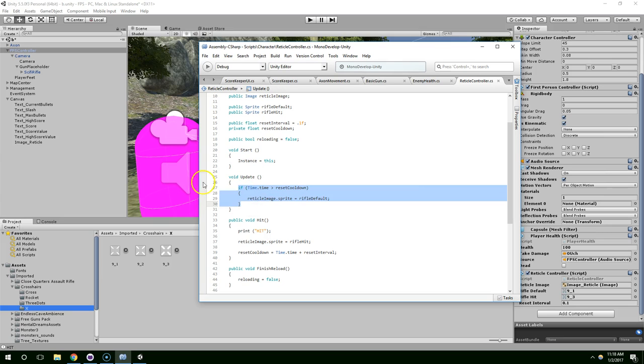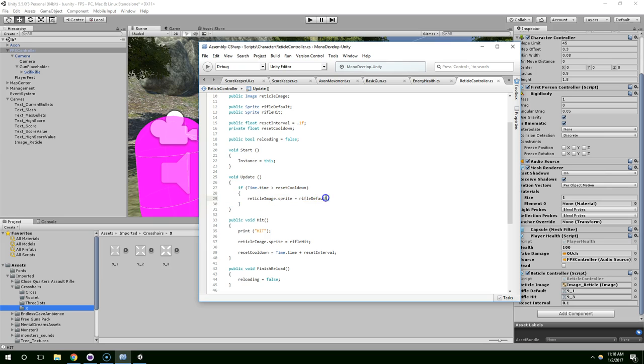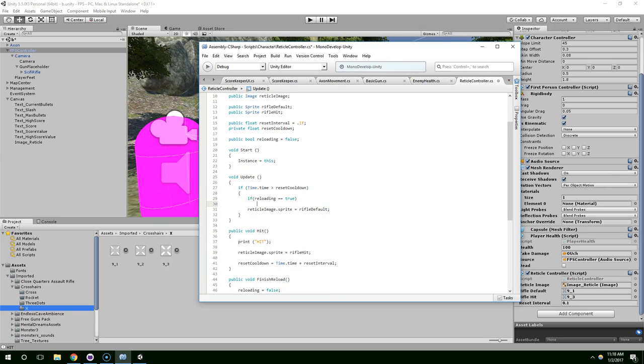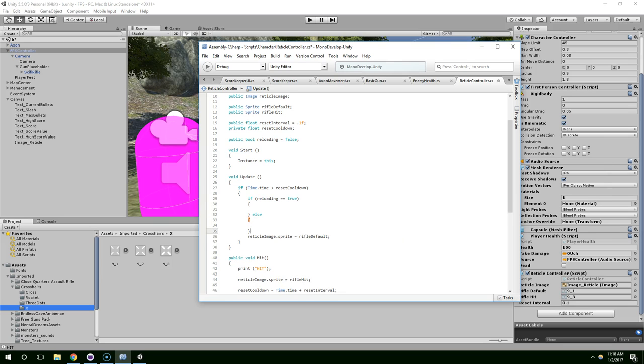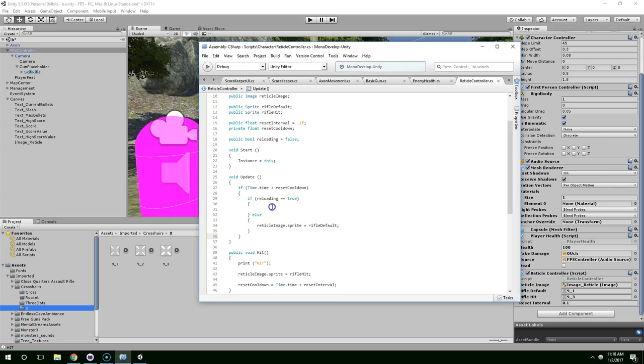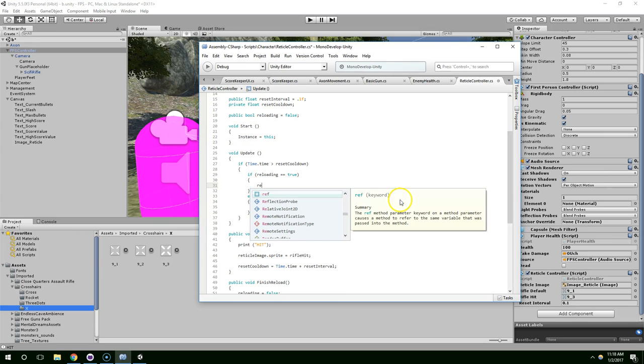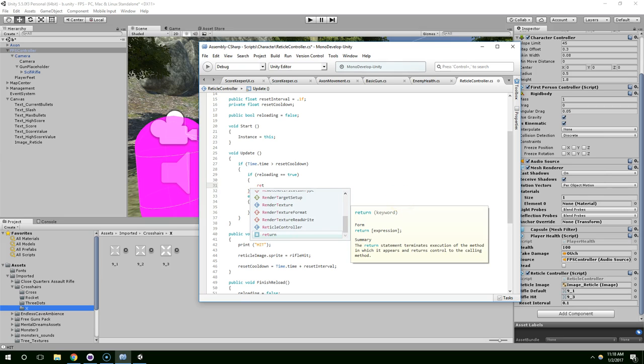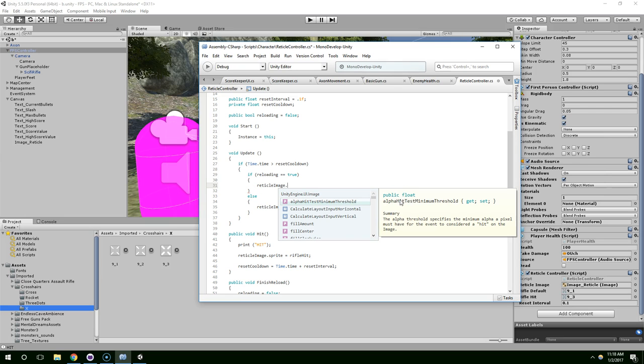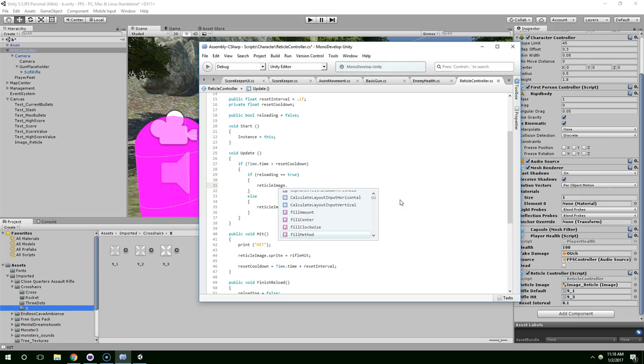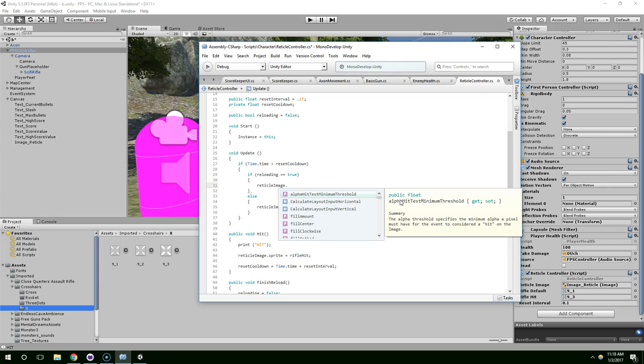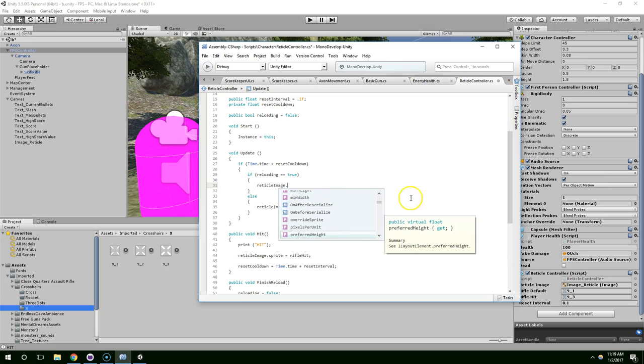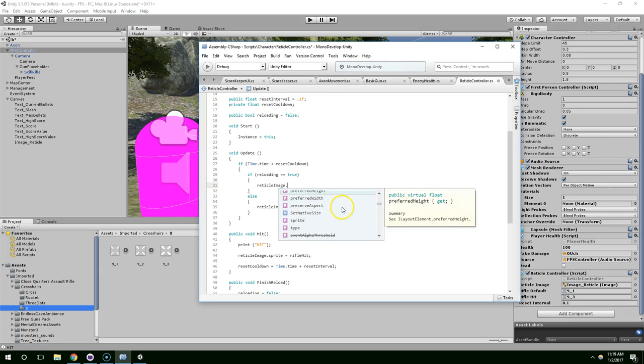Now, in the update, when we try to reset the sprite to rifle default, if reloading equals true, we'll do something. Otherwise, if we're not reloading, we'll just set it back to the default image. Now, if reloading equals true, I'm just going to hide the reticle completely. Reticle image. Let's see. What would be the best way to hide the image completely?